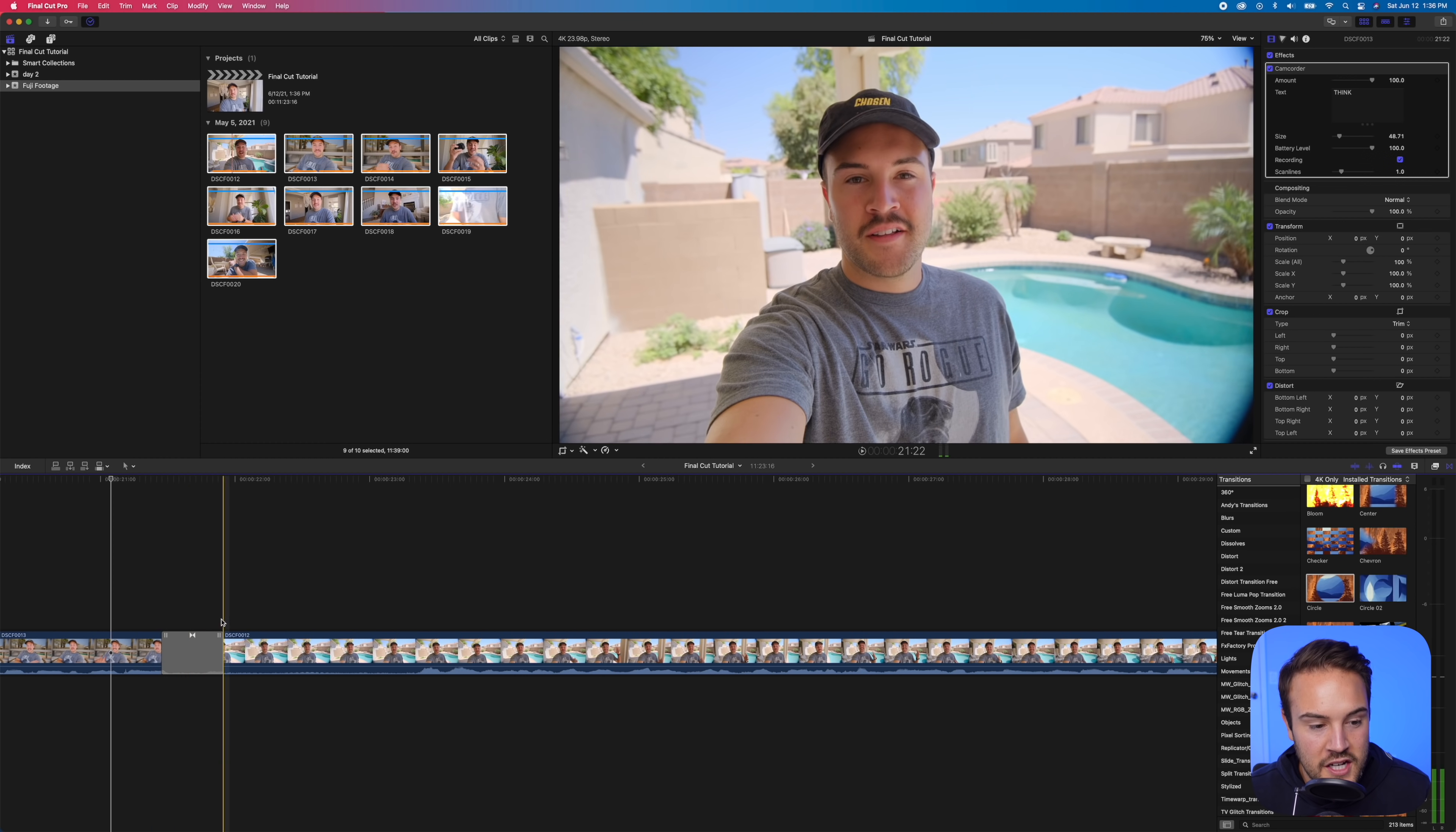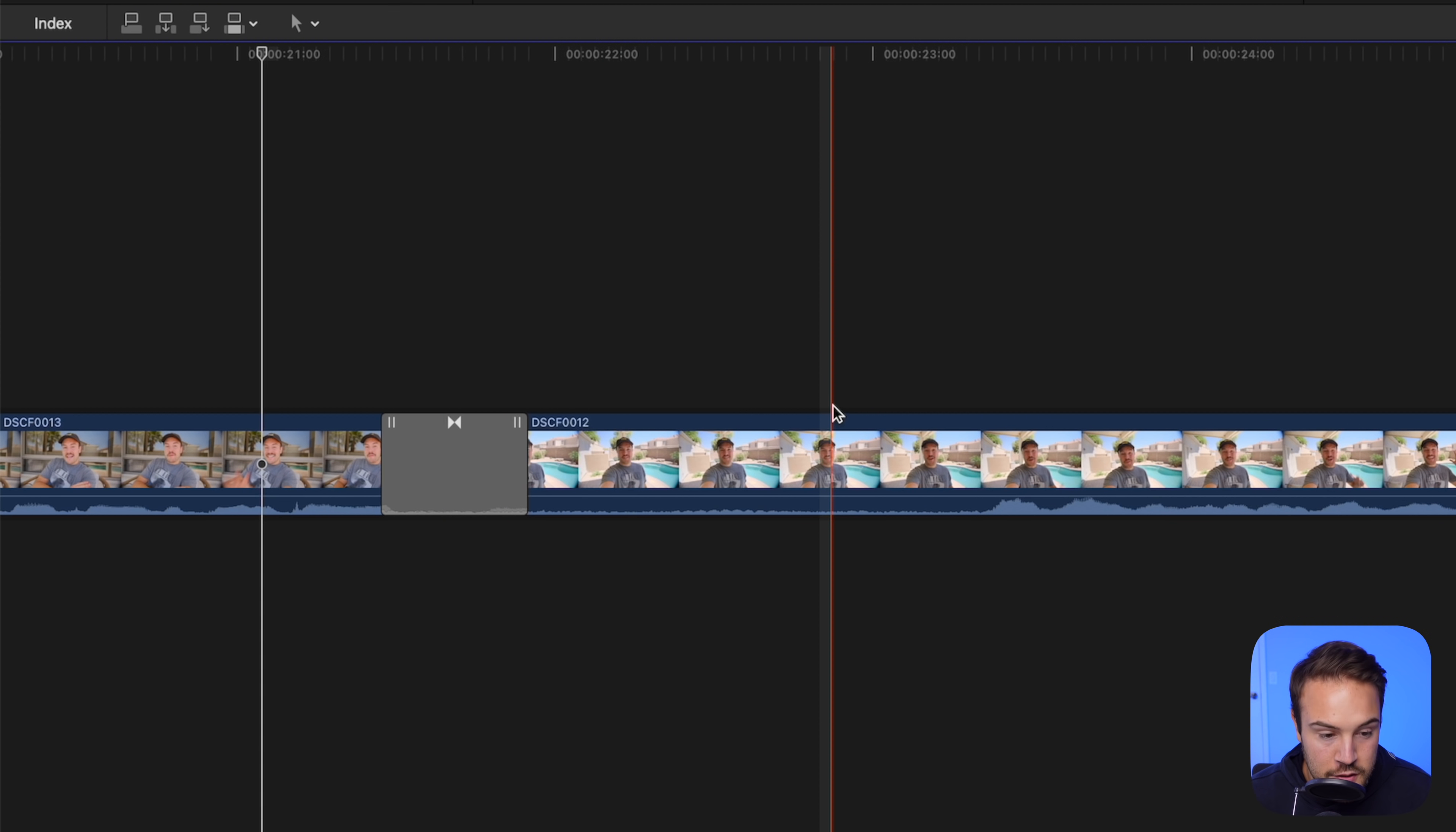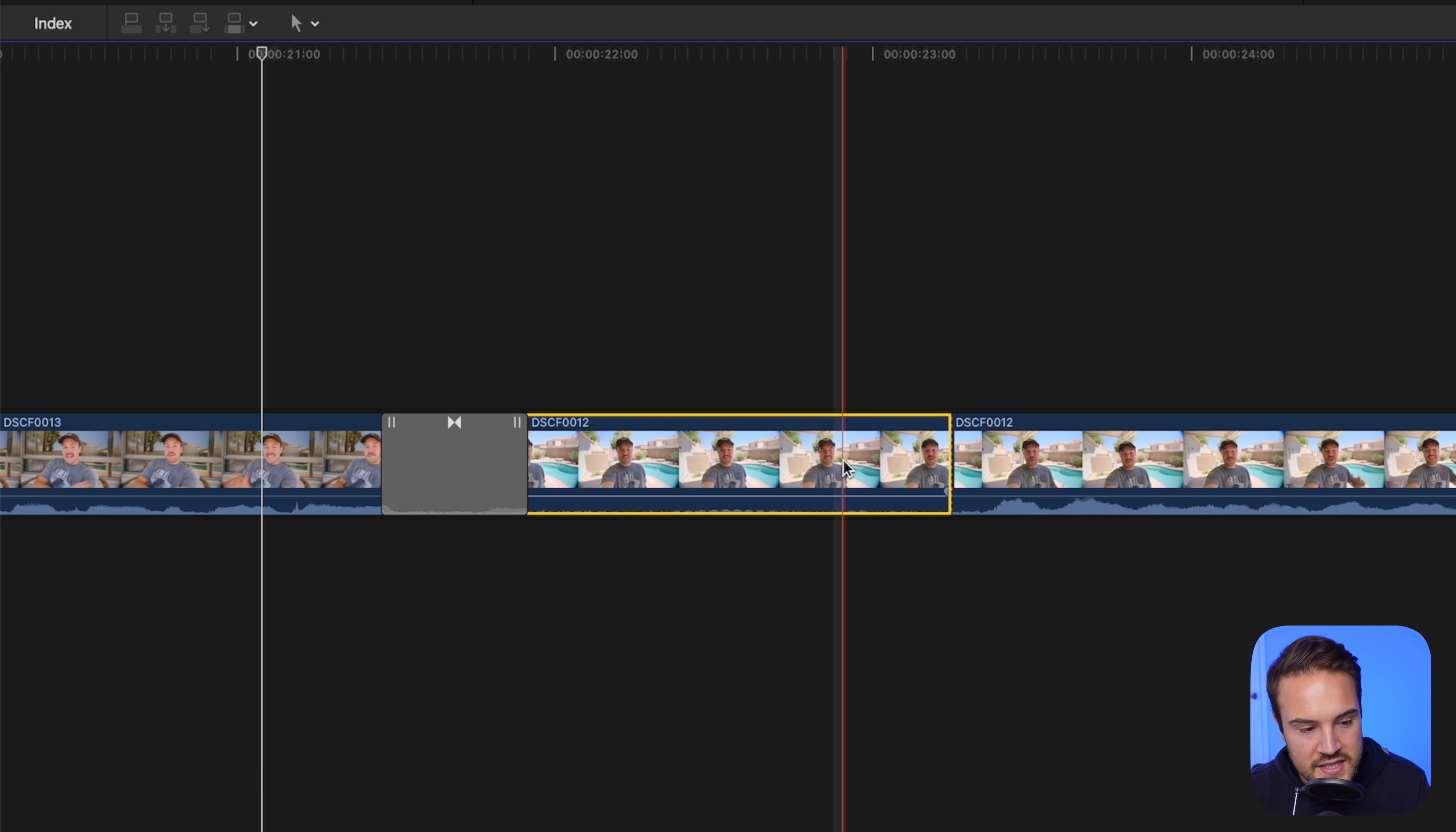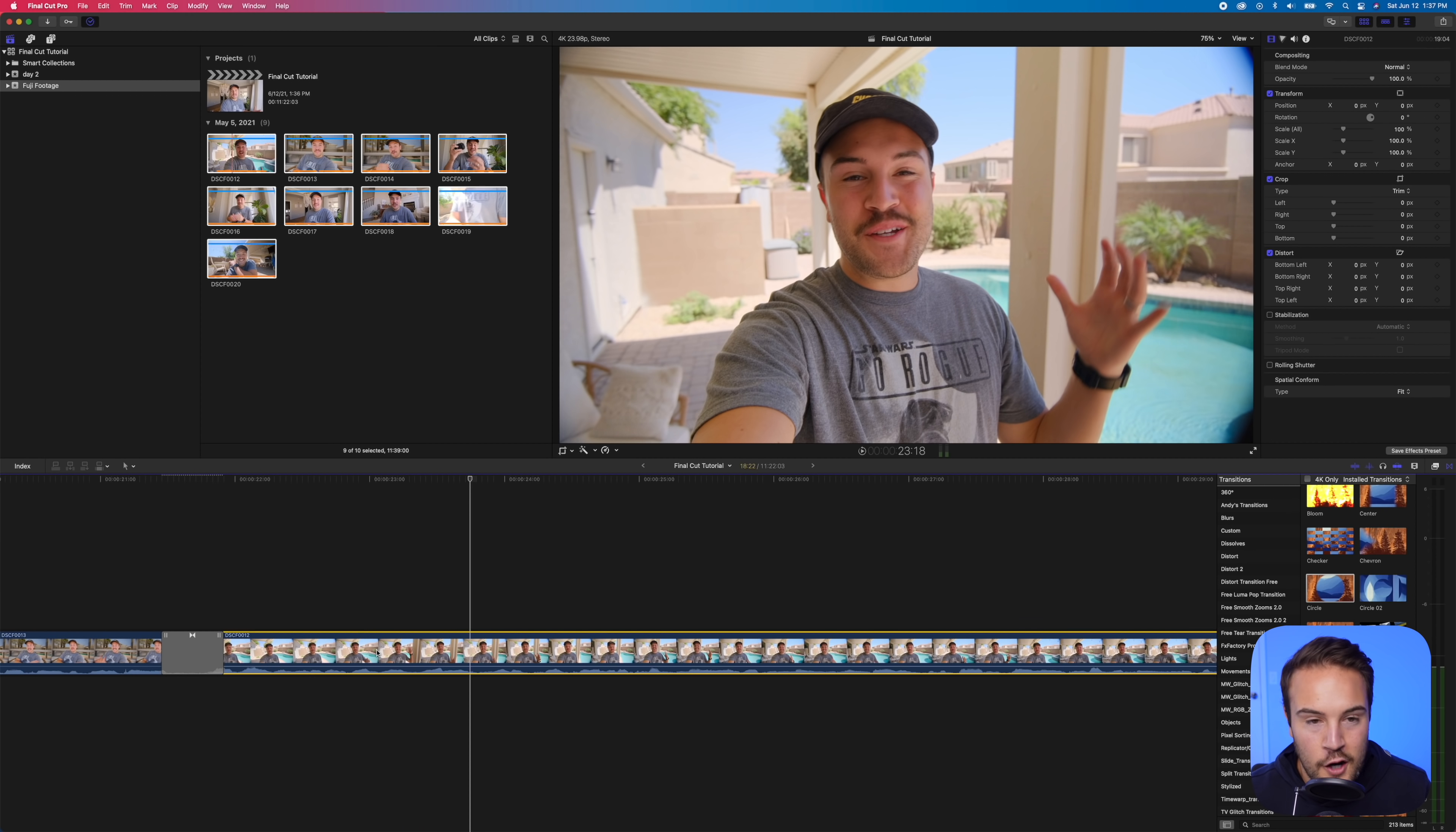Let's say we like it right here, but we don't want all this dead space. All you need to do is hit B to bring up your blade tool. We are going to cut right there. Then we're gonna delete this clip. And now it's going to start when I start talking.